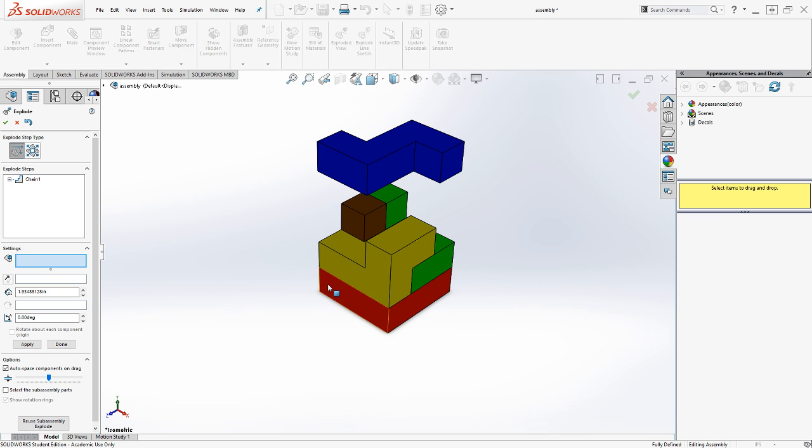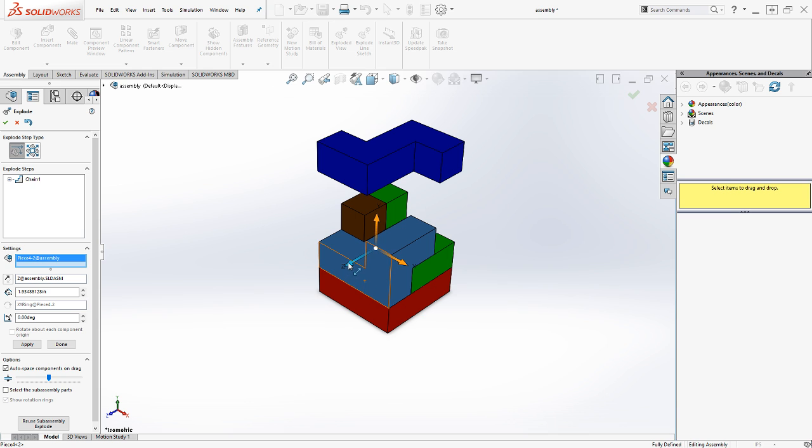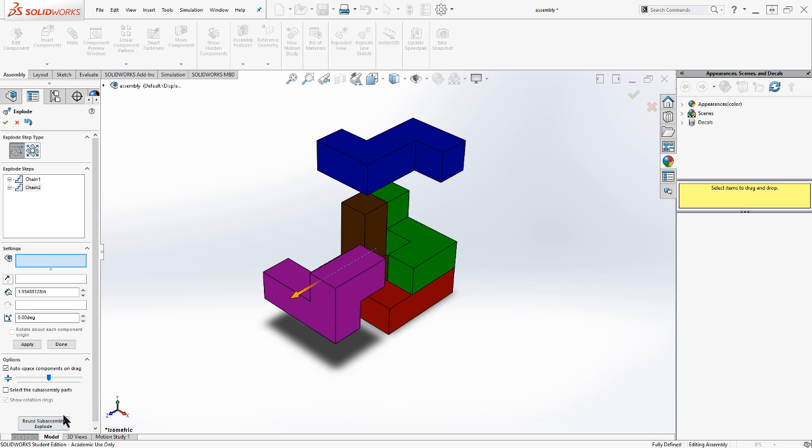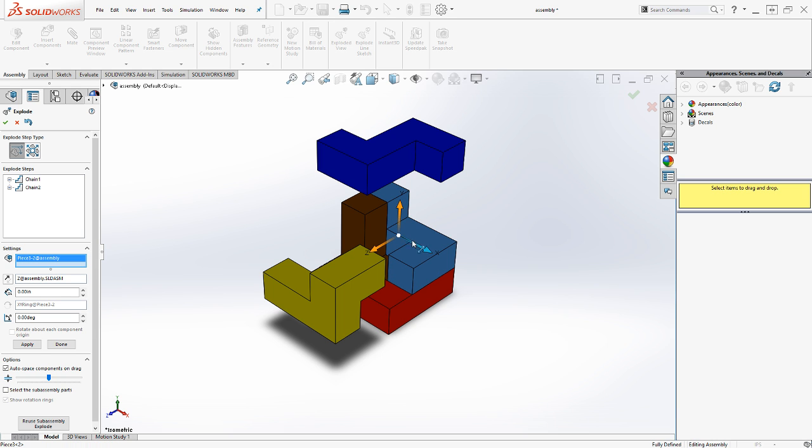That's my first movement to explode the model. And I'm going to pull my yellow out. Let's pull it out by the Z. You'll notice the Z arrow highlights. I grab it and I drag it out. And I go out about an inch and a half or so. I could dictate a distance, and I'll show you how to do that here in just a second.